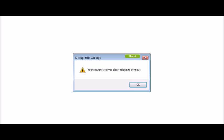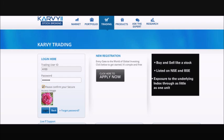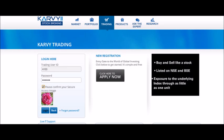A confirmation message will pop up asking you to login again. Click OK. You need to re-login with the trading user ID and password, then tick the box to confirm your secure access image and click on the login button.